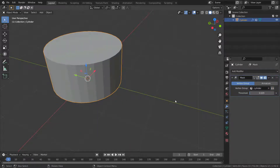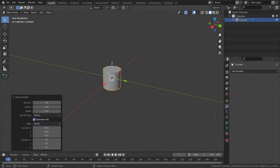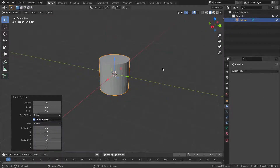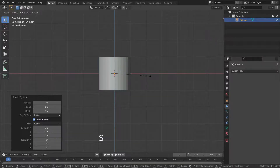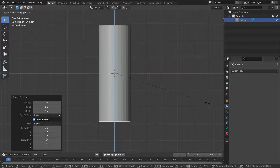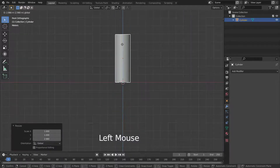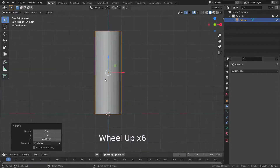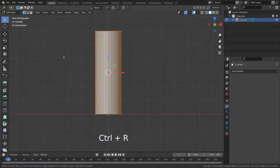The second mode is armature. Let's add a new cylinder and scale it a little bit on the Z axis. Then go to edit mode and add two loop cuts by pressing Ctrl+R.